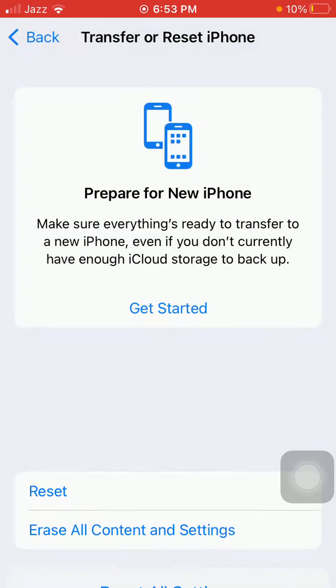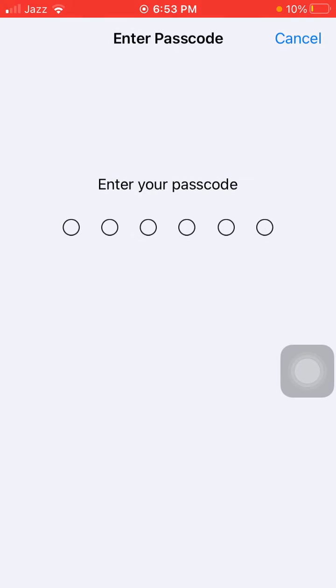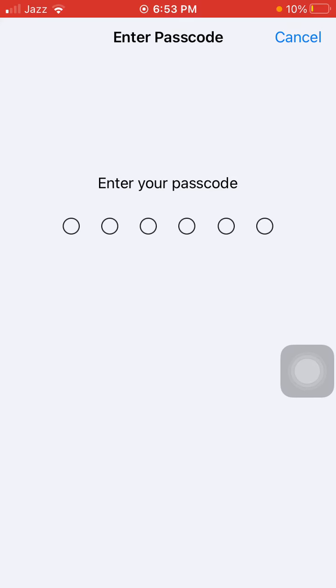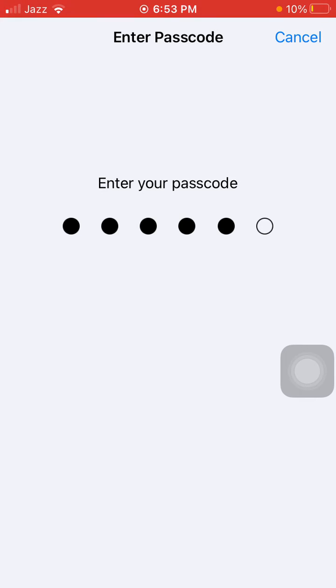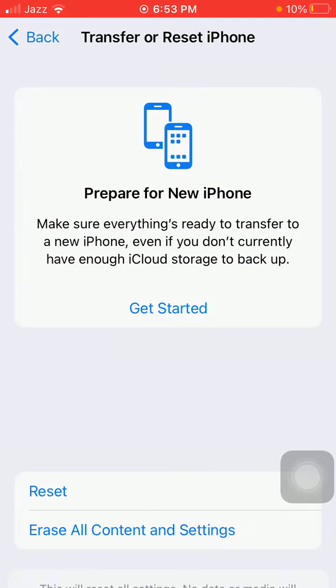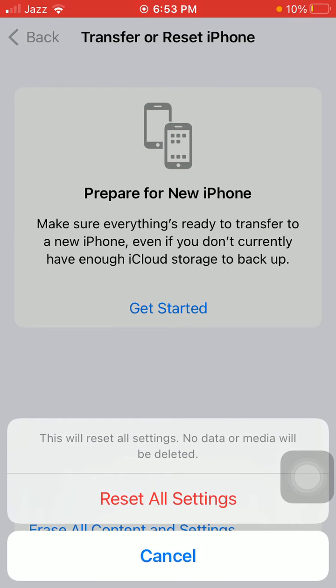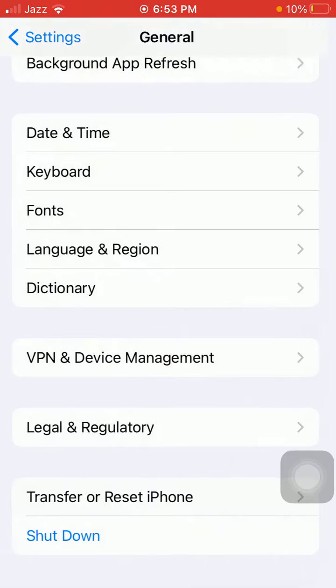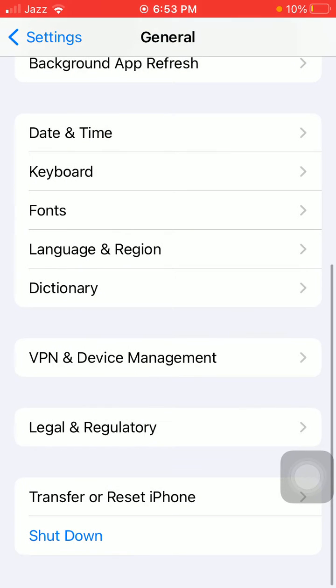Tap Reset All Settings. This process will delete all your customized settings to default settings, but note that your media will not be deleted. Now put your iPhone passcode and tap again Reset All Settings to confirm your action.